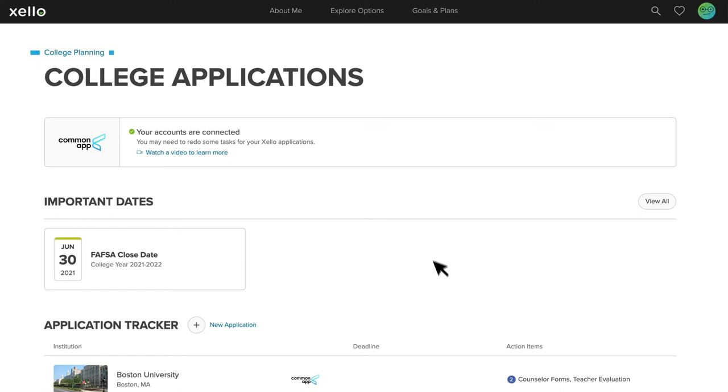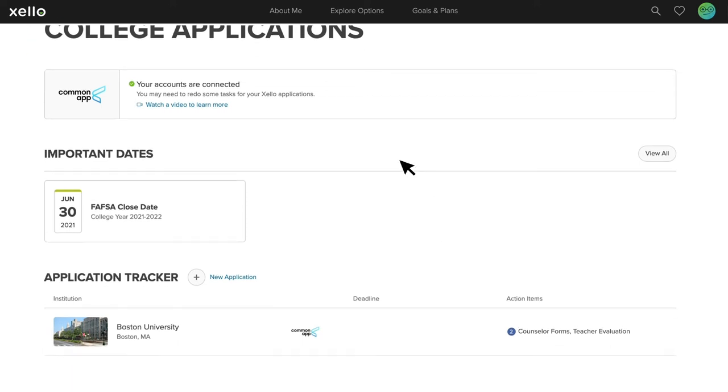As you can see, the banner will now be updated to show that the accounts are successfully connected, and when they scroll down to the list of colleges, students will see that any colleges they added to Common App have automatically synced to Zello and have a Common App logo next to the school's name. This Common App logo indicates that the student is applying to the school via Common App.